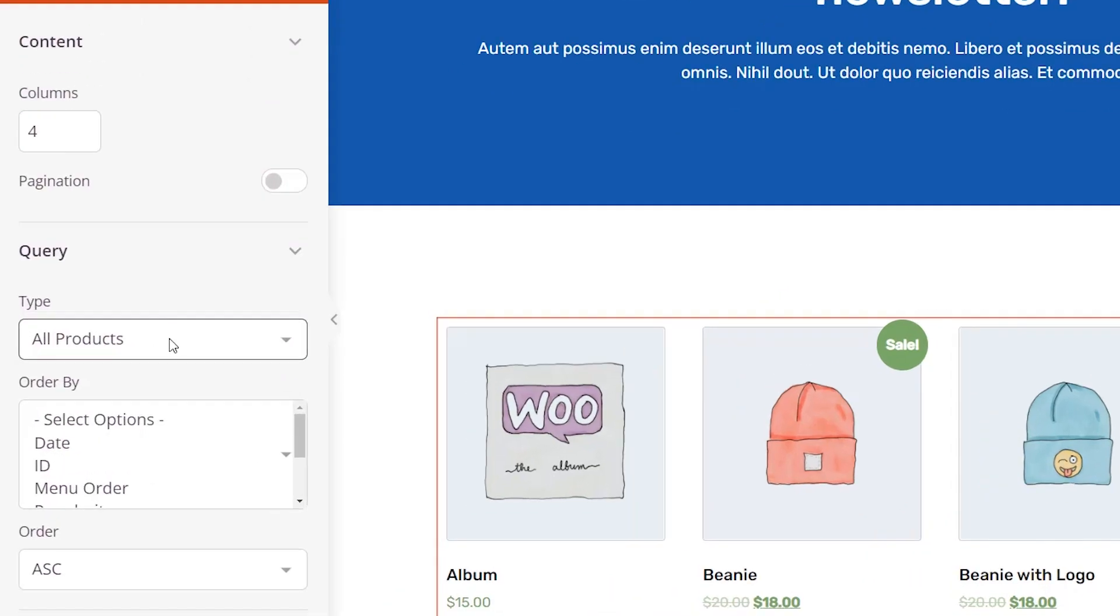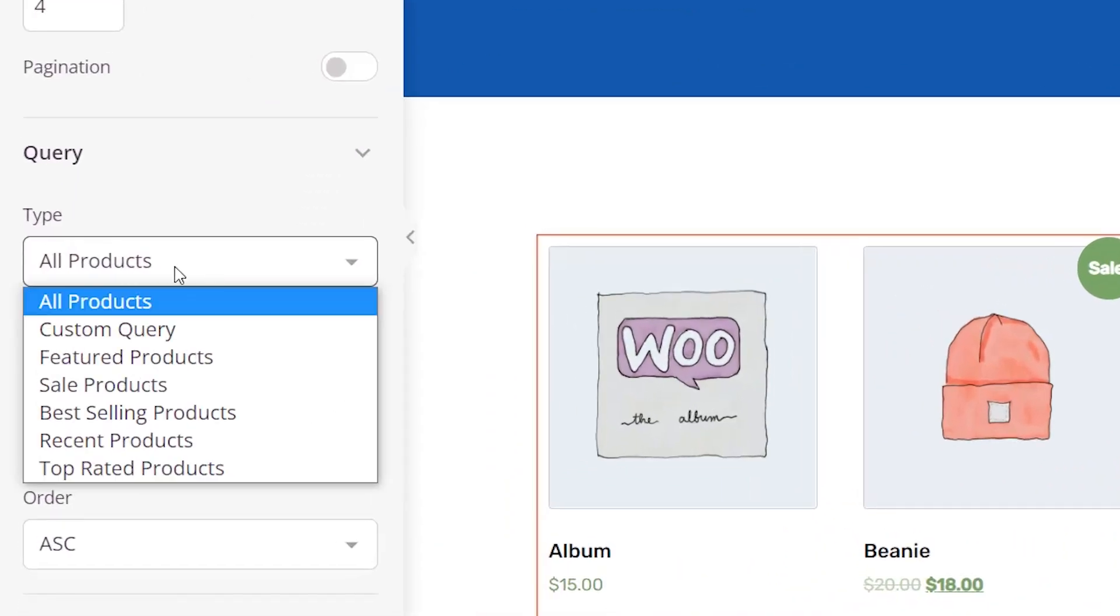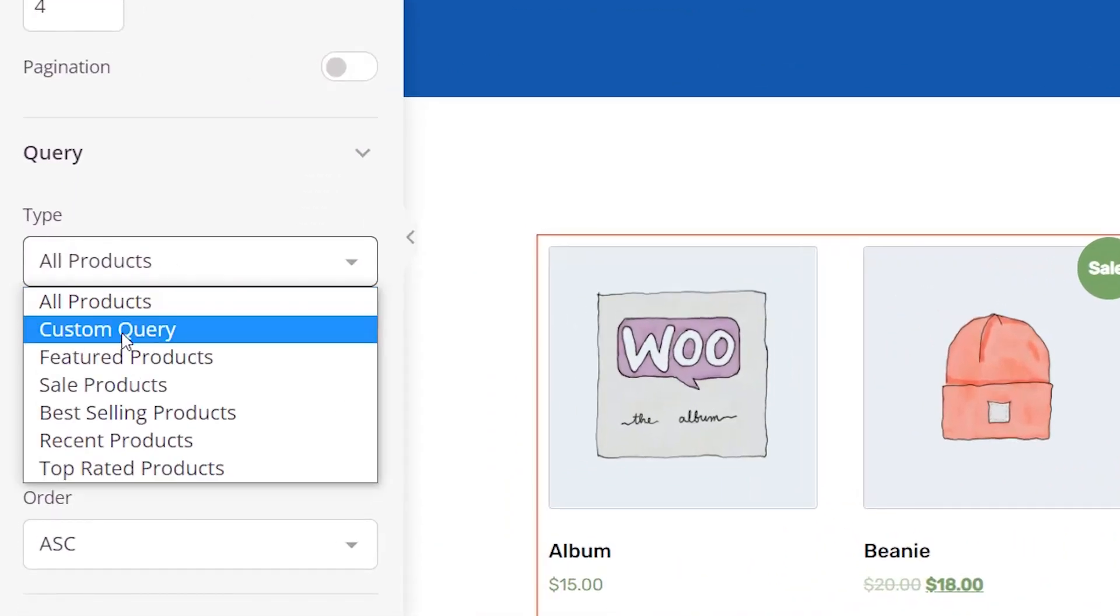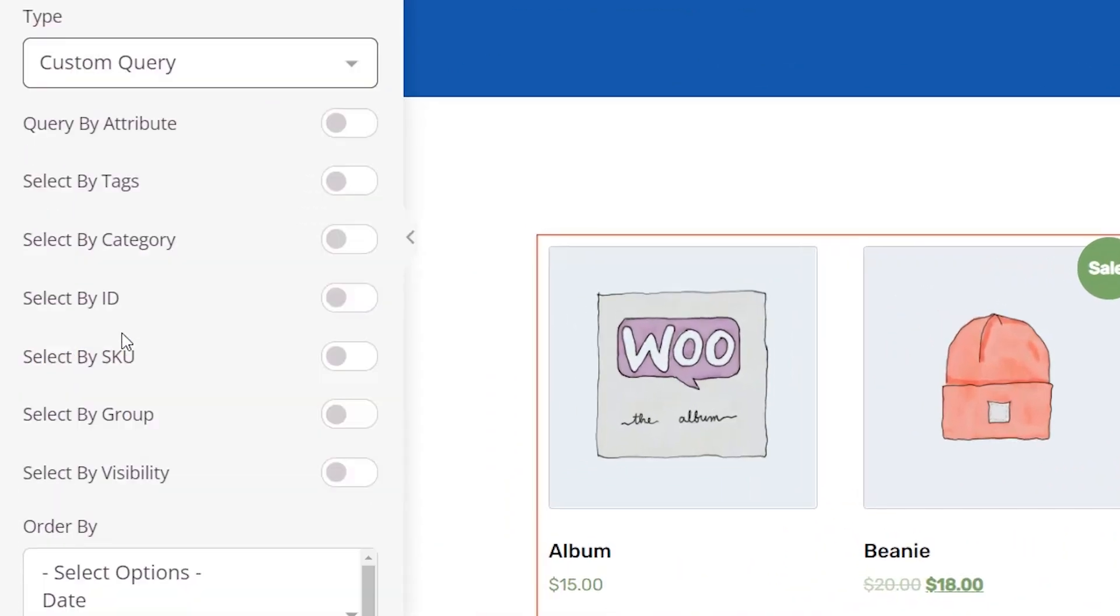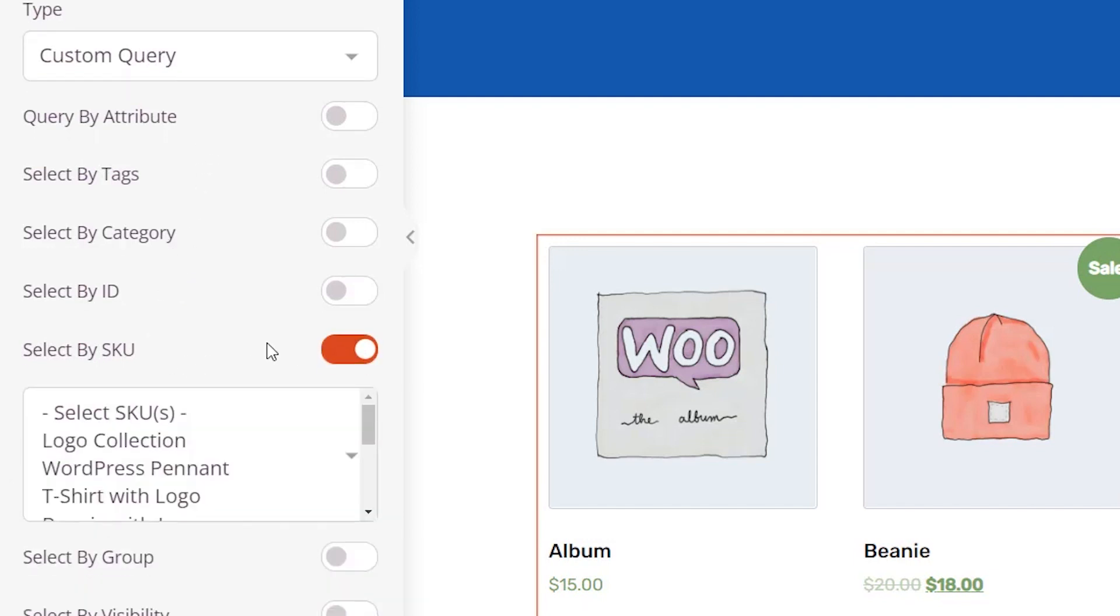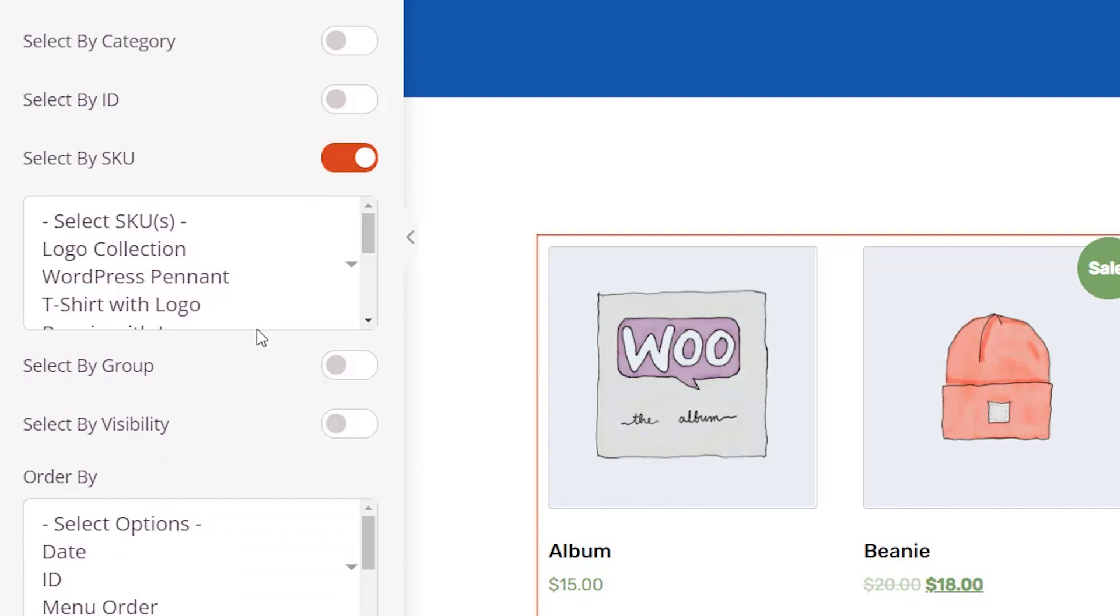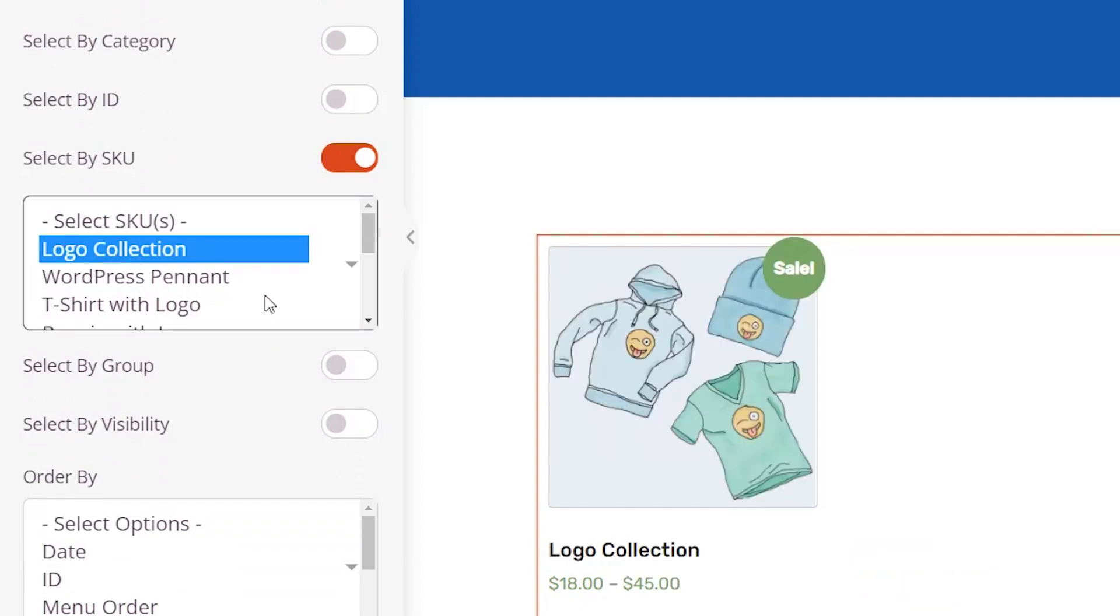So instead of all products, the type we want to do a custom query. And now we have all of these that we can choose from. From here we want to select by SKU because we know the SKU collection, and you pick the SKUs that were popular.